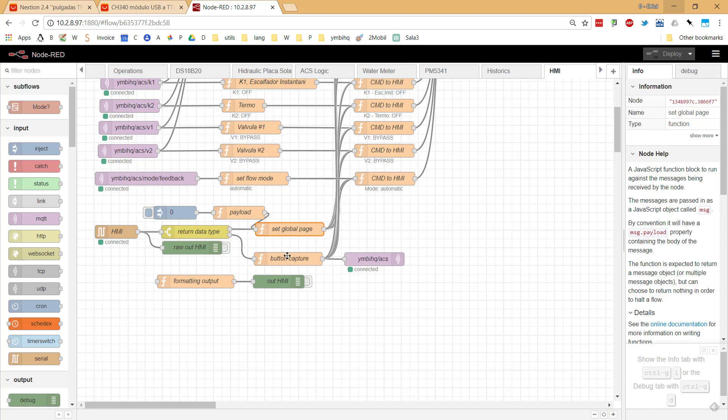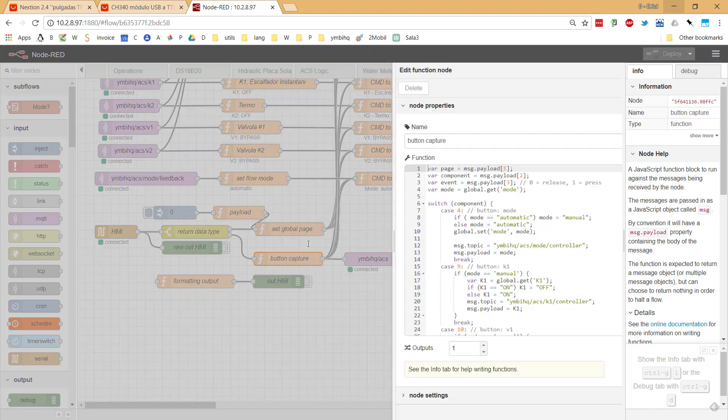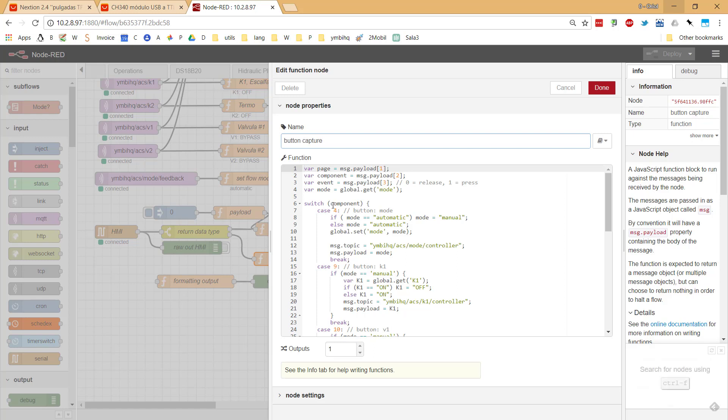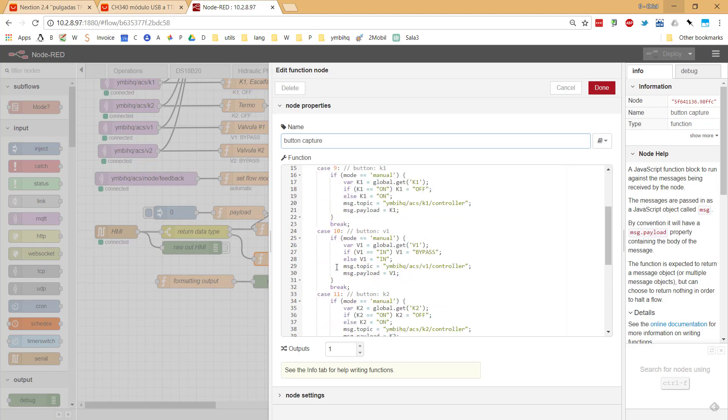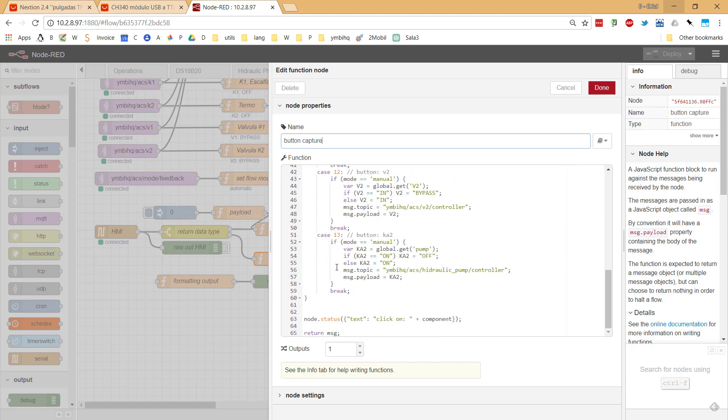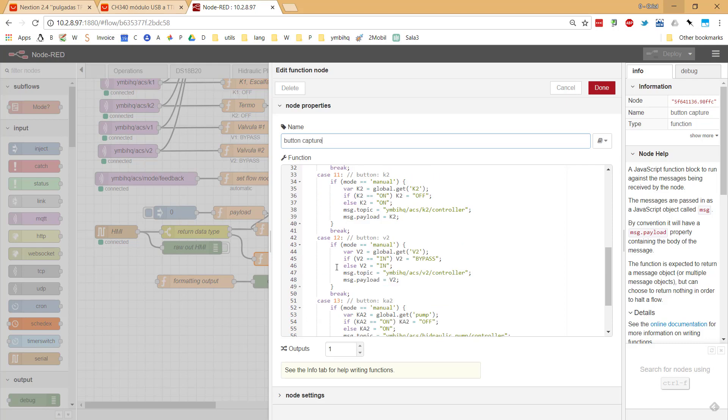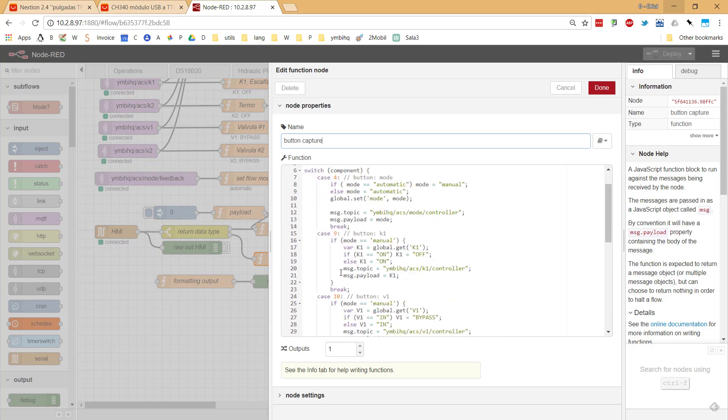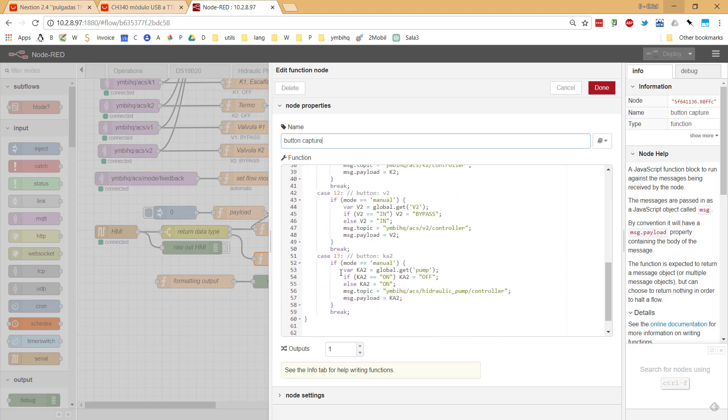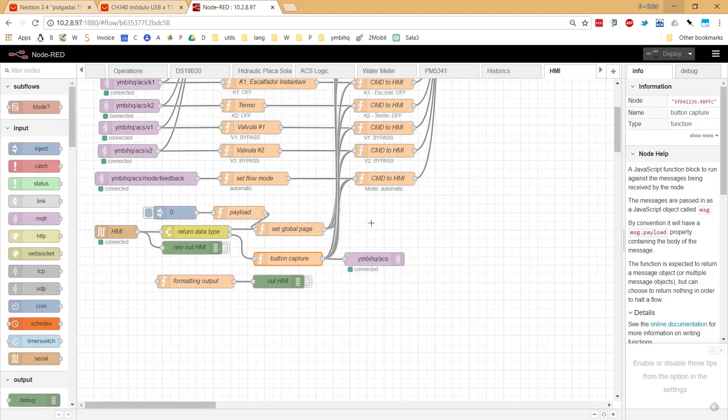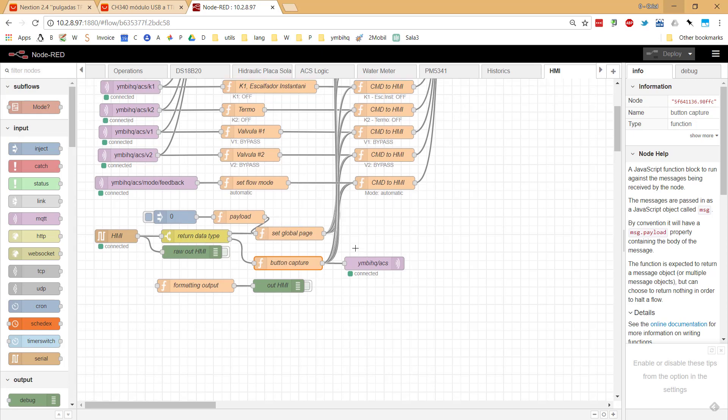And with the button capture, at the end of the day what I try to do is when there is some touch event in the screen, I identify which is the element that was clicked. In this case all of them are buttons. The button number four, button number nine, etc. And then depending on that I put my business logic.